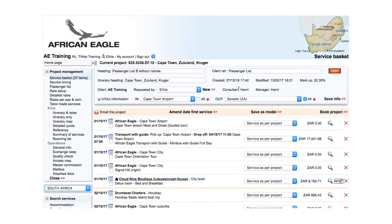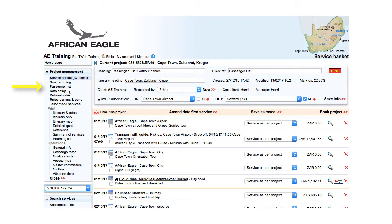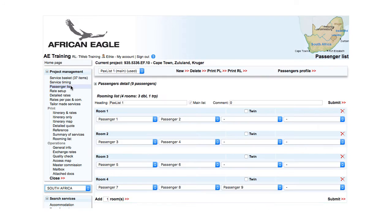Once the project is created, any necessary amendments can be made on the passenger list page. Click on passenger list. On this page, two related but distinct concepts are managed.